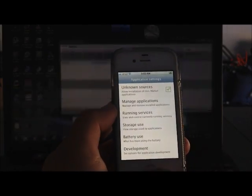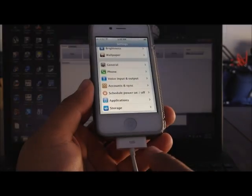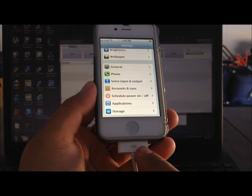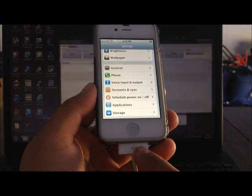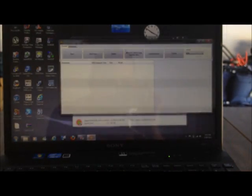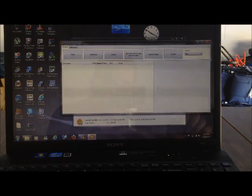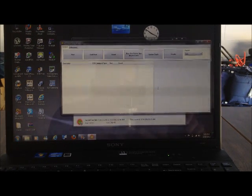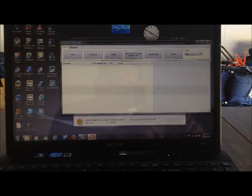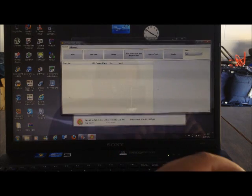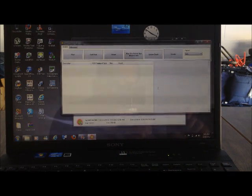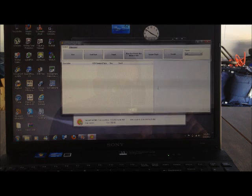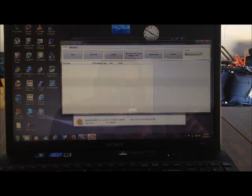Once you complete that, the next step is to plug in your Apple to the computer. Then you're going to download Super One Click. This is version 2.3.3. Guys, Google is your friend, so make sure you search it just the way I named it: Super One Click, all together, version 2.3.3.